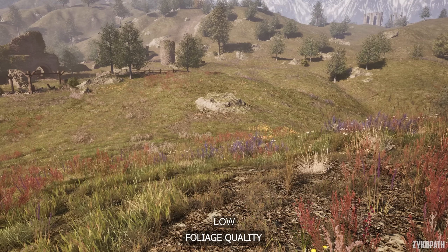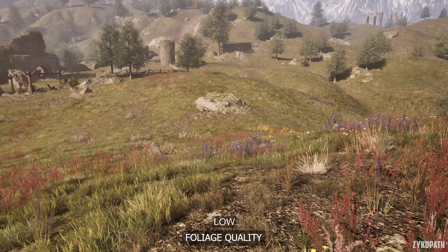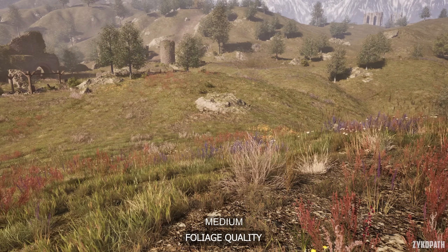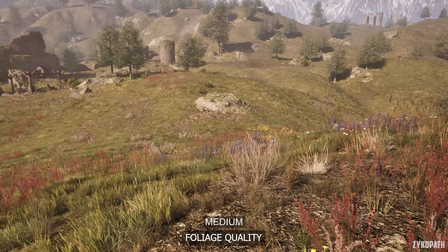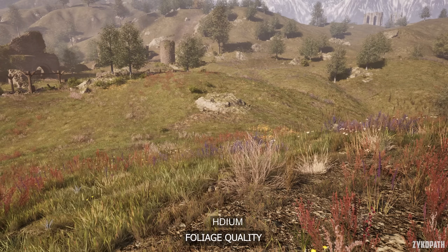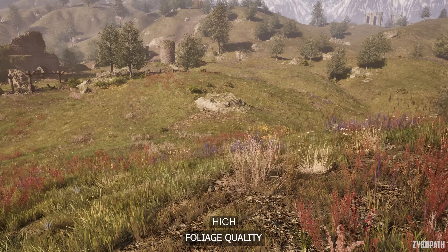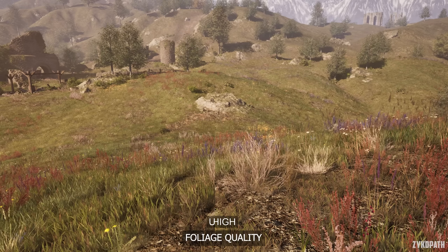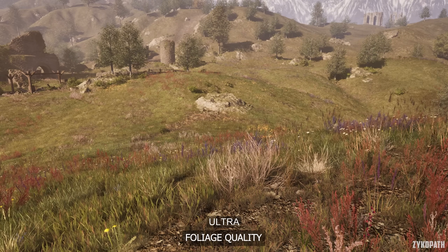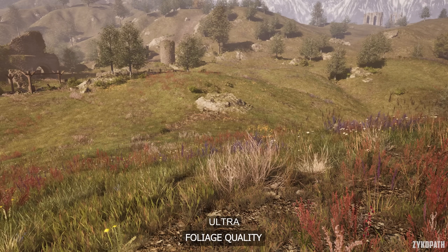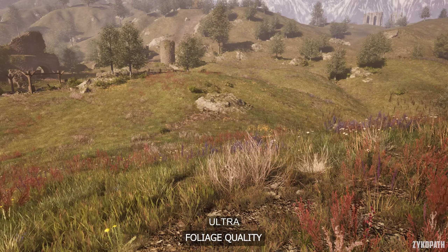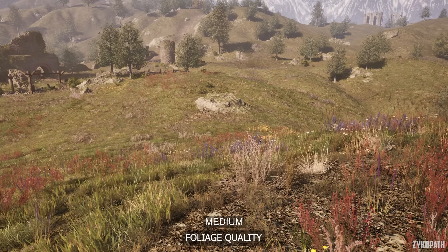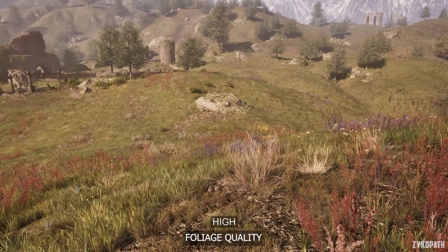Foliage quality increases the density, variety, and draw distance of foliage and shrubs. Performance-wise, Low and Medium perform the same, while High and Ultra start decreasing performance. Therefore, I recommend Medium to save a couple of frames.